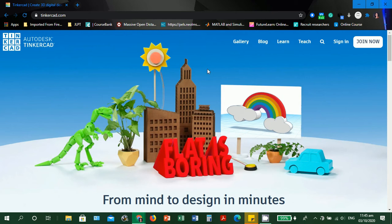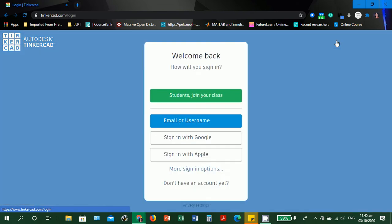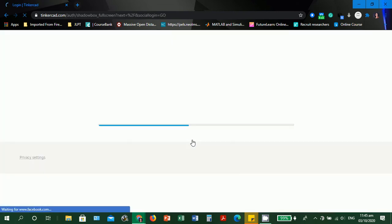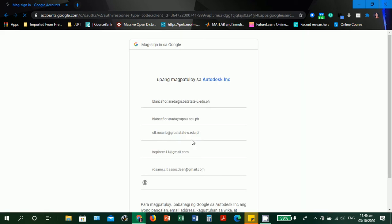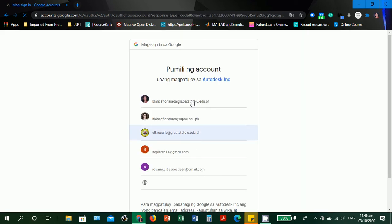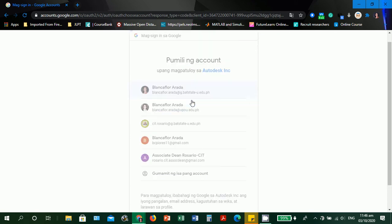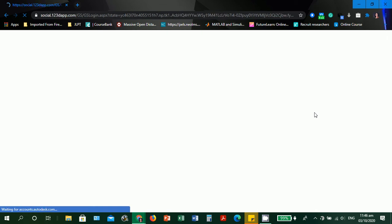Let's sign in to our account. I use Google account. Select the account that you signed up for Tinkercad web page and wait for it to load.